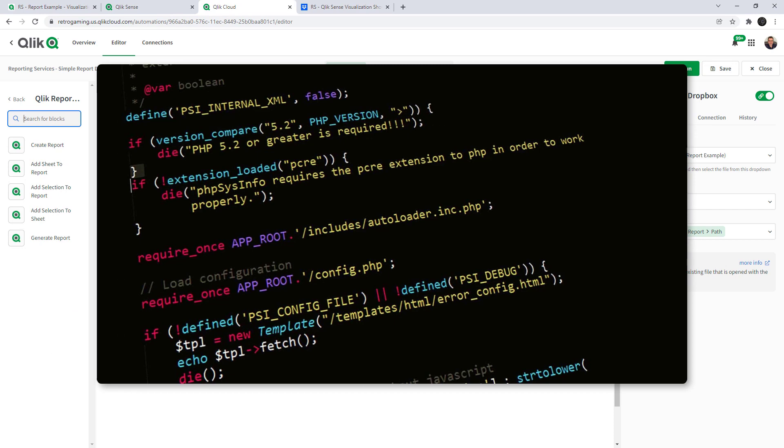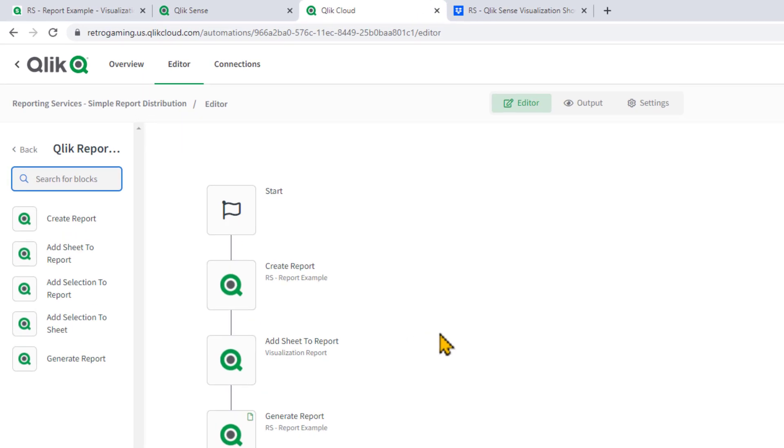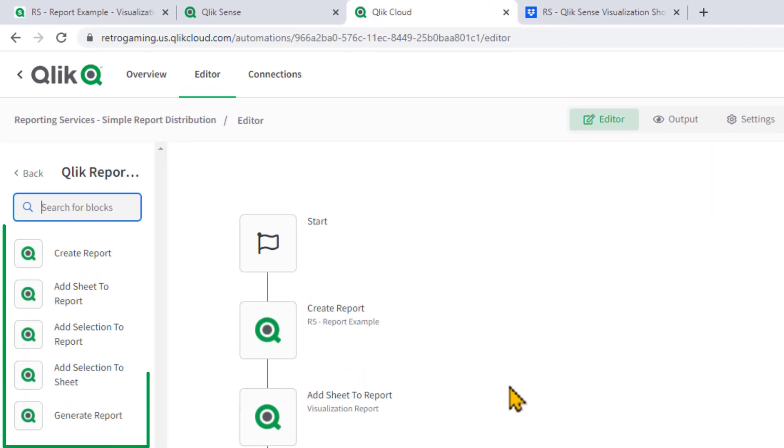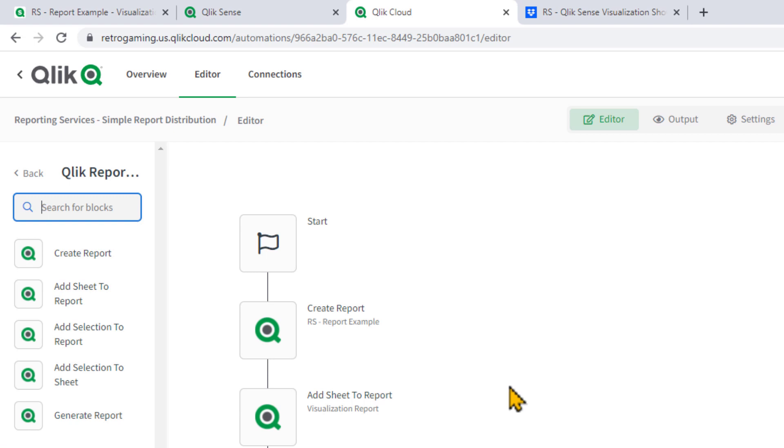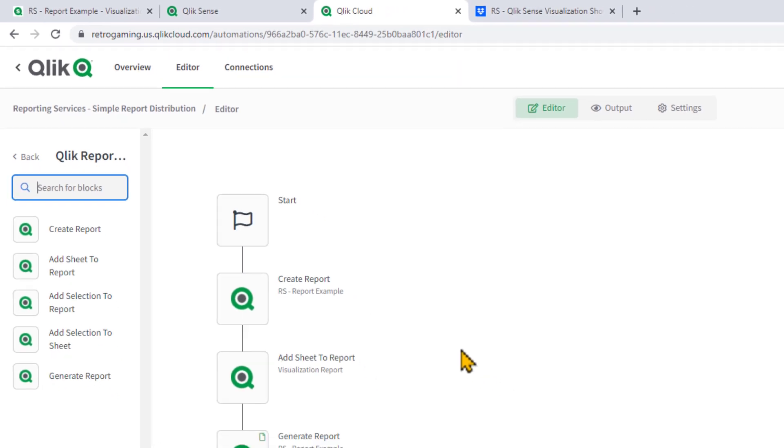Now I'm not going to get into the public API, but just know that Qlik Application Automation Report Service connectors exposes a number of the APIs for a visual no-code approach to building your workflows.